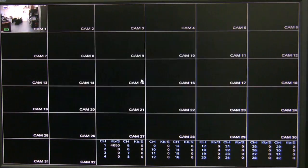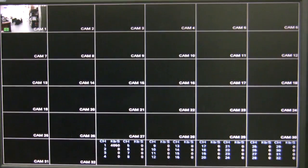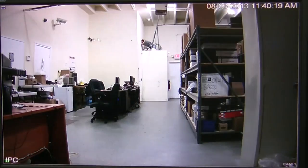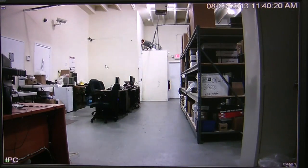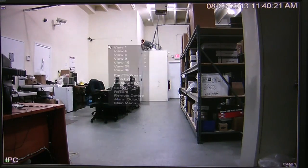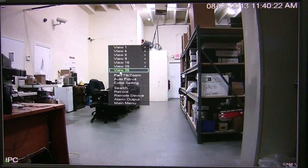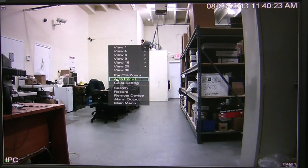If I double-click on it, this is the camera that I added. You just plug it in and it just comes up on the NVR.